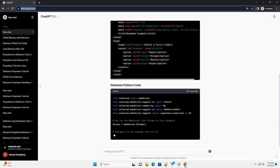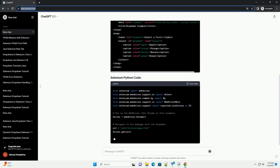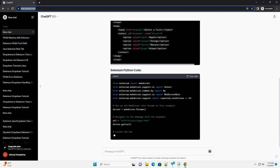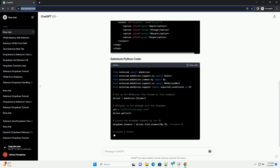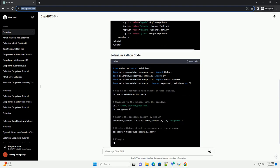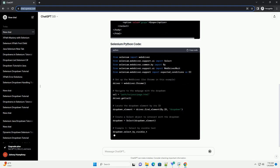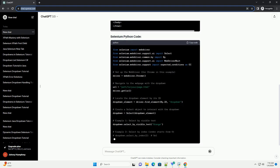Set up the web driver by importing the required modules from Selenium and setting up a web driver — in this case, Chrome. Then use driver.get with a URL to navigate to the web page that contains the drop-down.